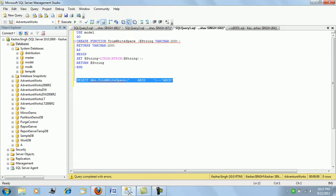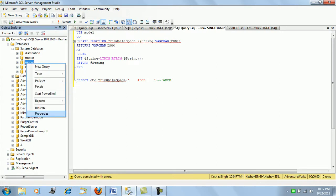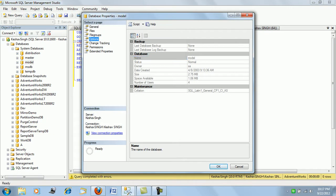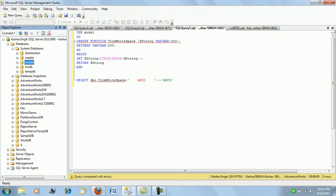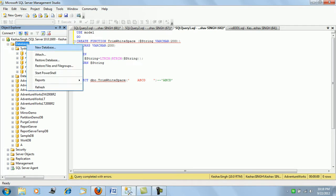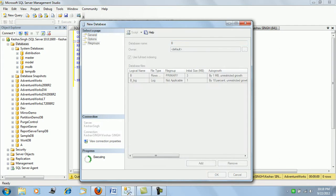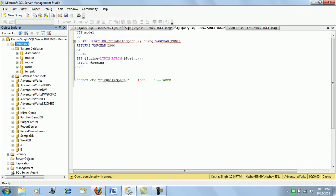To demonstrate the change in another way, let's change the recovery model. This recovery model is in full, so let me change this to bulk log. I have changed this to bulk log. Now let me create a new database. Let me call it B.